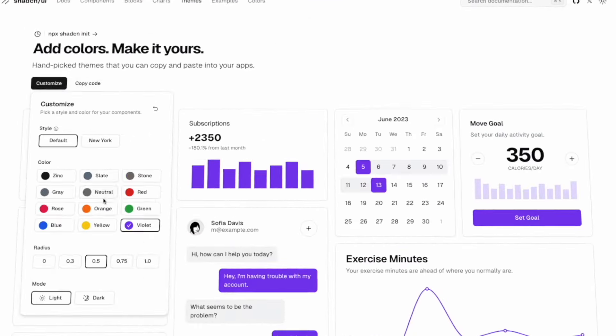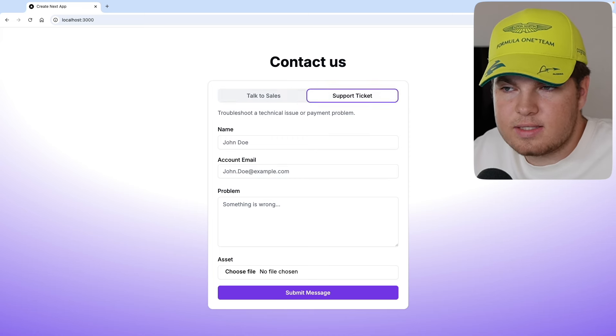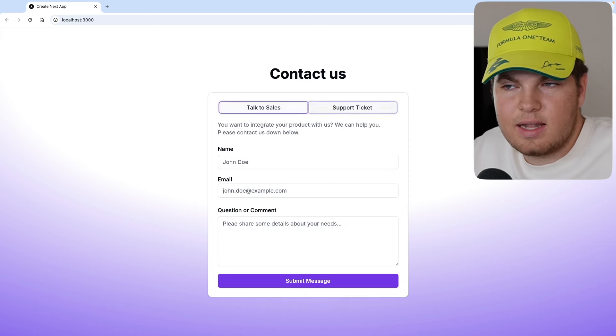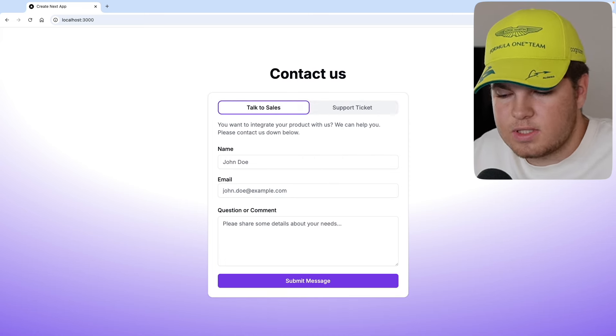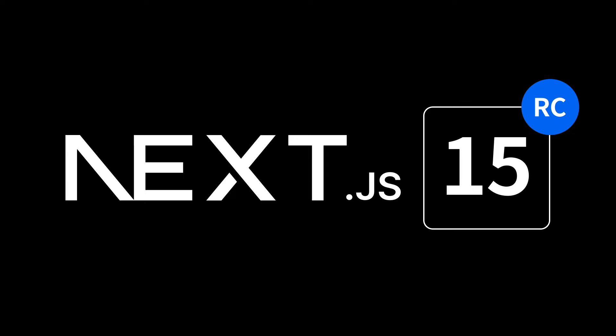ShadCN UI is a component library which is styled and accessible at the same time. It's very easy to customize and it's my favorite library on the market. This library is accessible, which means that this form is also accessible. To show you the accessibility, I will click on the tab key and you can see I can select the two forms just with the keyboard — no mouse, no nothing, just the keyboard. And of course this is all built on Next.js, the best framework on the market.